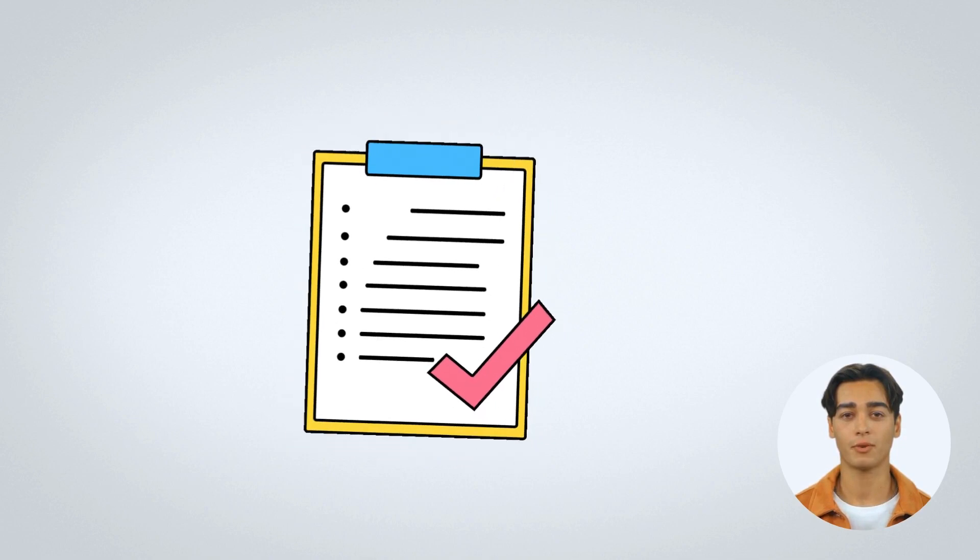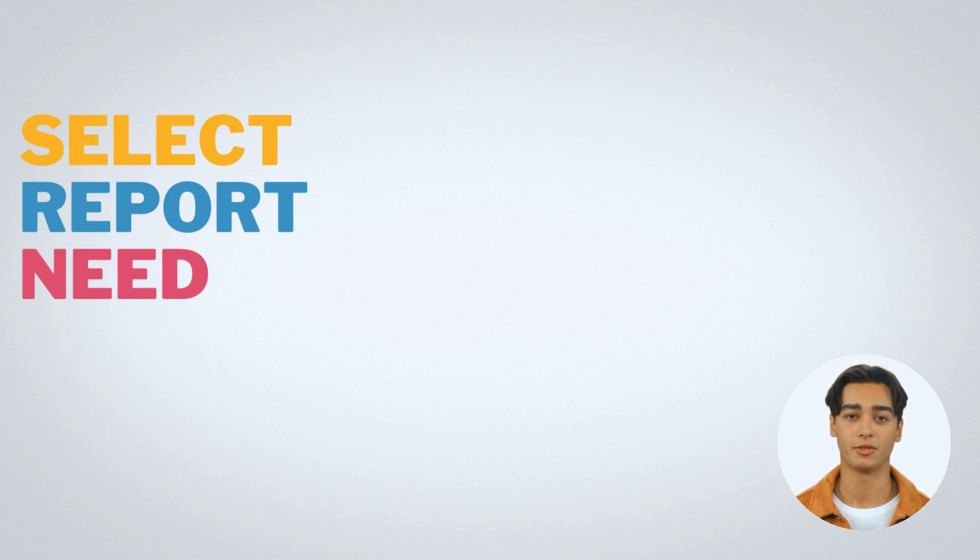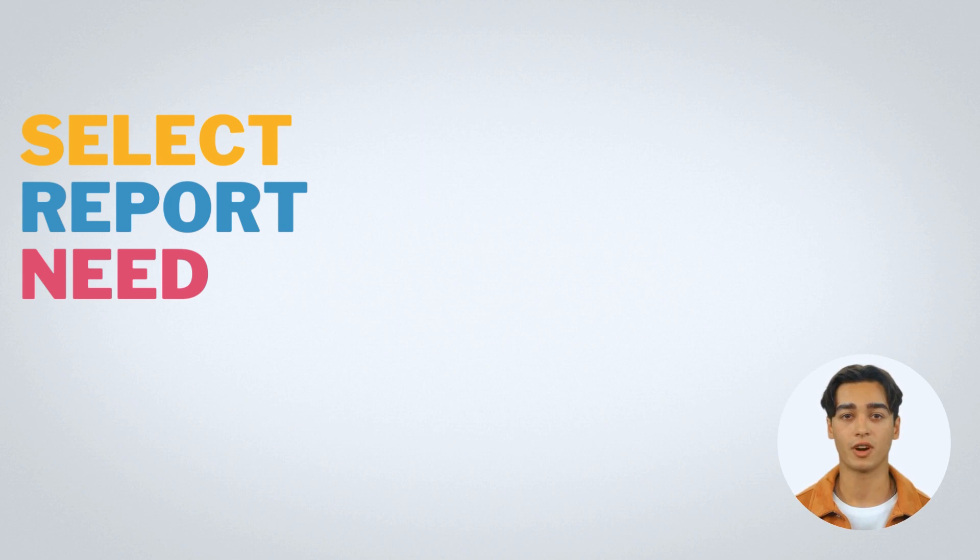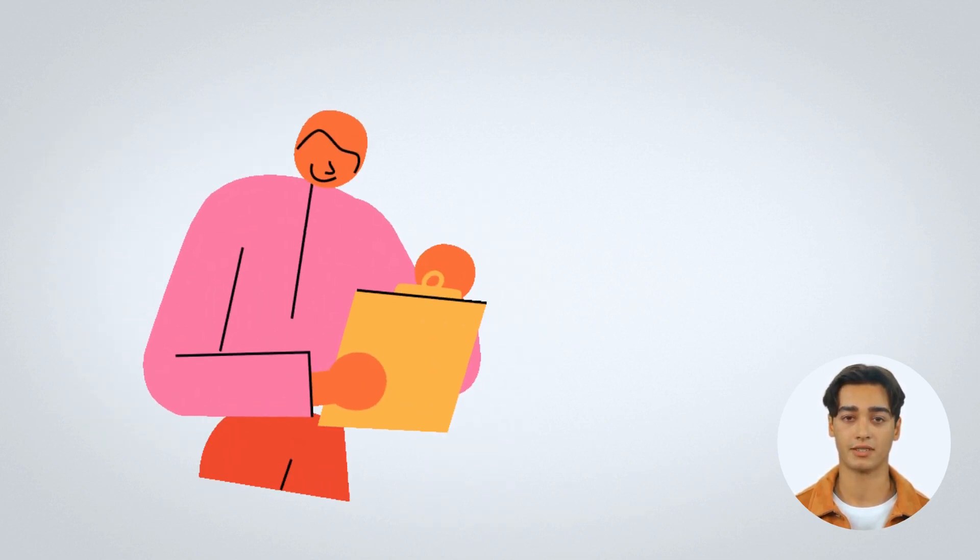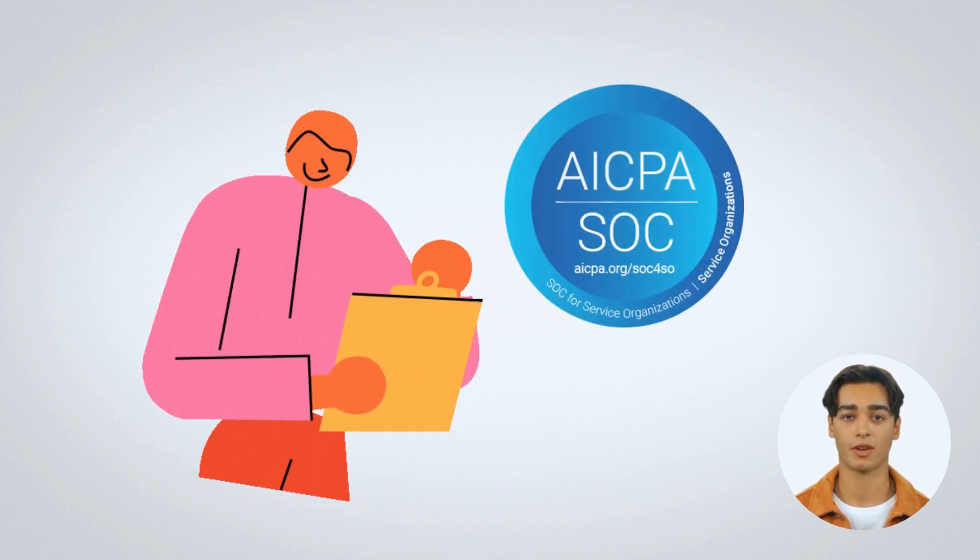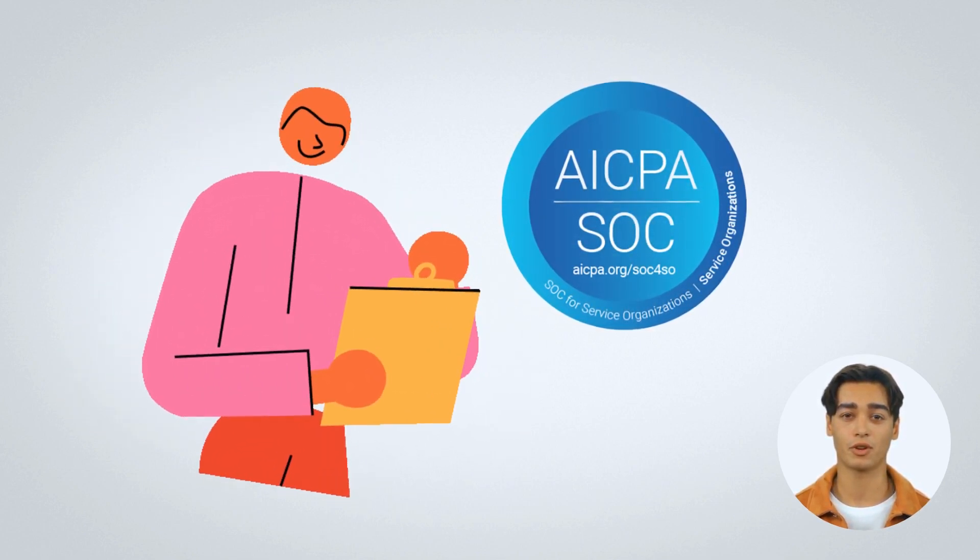When a company decides to get a SOC report, they must select the type of report they need based on their specific needs. The selection process can be complicated and should be done with the help of a knowledgeable professional. Once the type of report is selected, the auditor will conduct a thorough audit and issue the corresponding report.